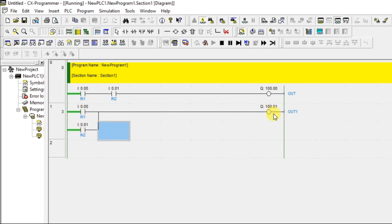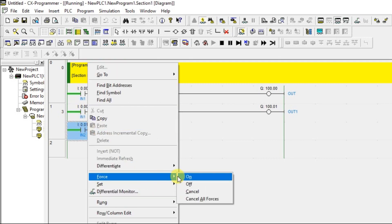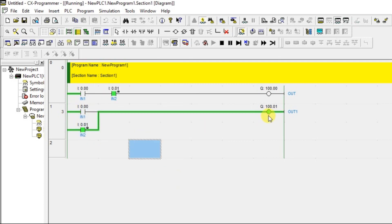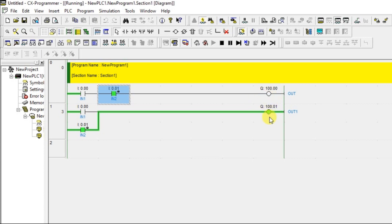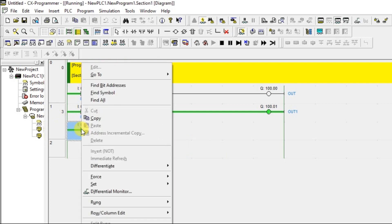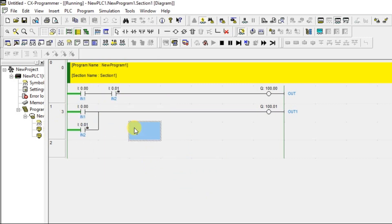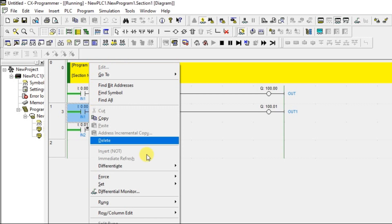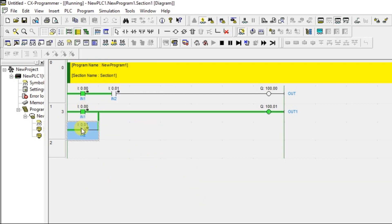Back in simulation: 0, 0 → 0 confirmed. Now 0, 1 — turning on IN2, the output is ON. This is the OR gate. For the same 0 and 1 condition, the AND gate output was OFF, but the OR gate output is ON.